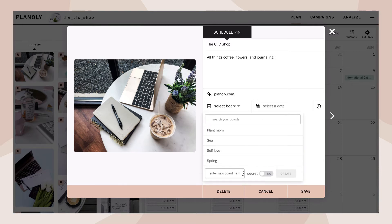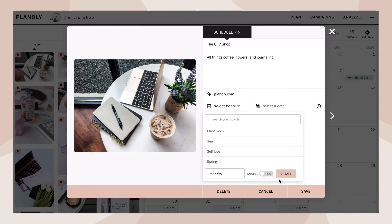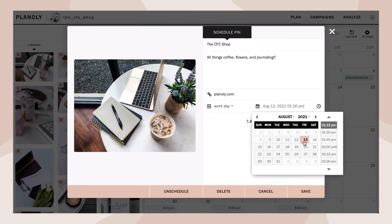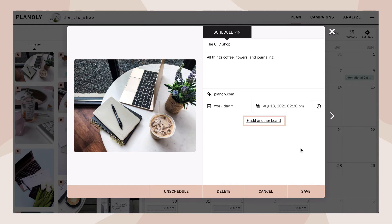From here, select the board you'd like your pin added to, or create a new board. You can create Pinterest boards directly in Pin Planner — just type in the new board name and choose to make it either public or secret, then click Create. Now choose your desired publish date and time.